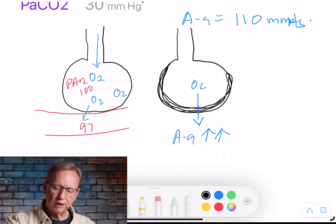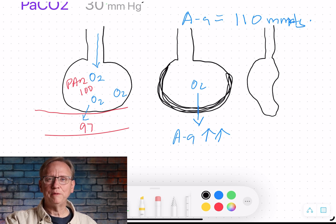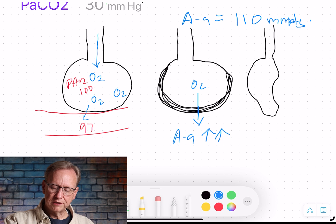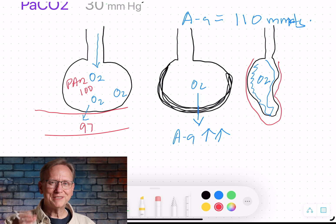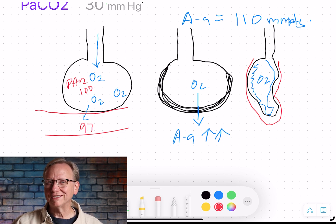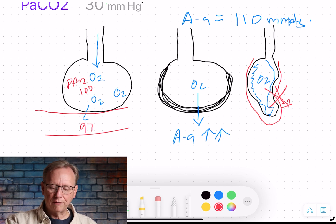Another type of problem is atelectasis — the alveolus starts to collapse. Oxygen gets down in there, but there's not much space and the gas-exchange surface area of the alveolar-capillary membrane is greatly reduced. The one-cell membrane isn't as intact as usual, so oxygen has real trouble crossing. As a result, the A-a gradient is higher — a bigger difference between the oxygen in the alveoli and that which makes it to the artery.